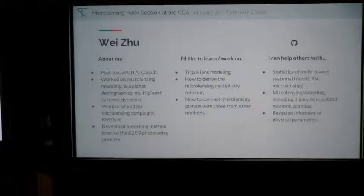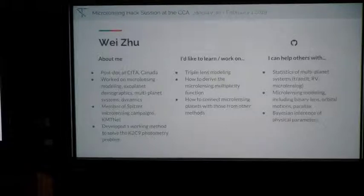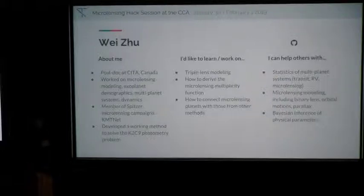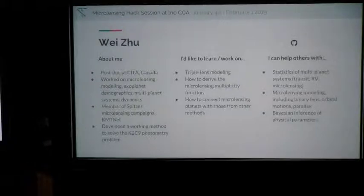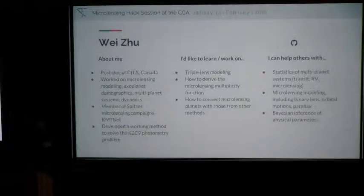I'm Wei, currently a postdoc at CITA in Toronto. I've worked on microlensing modeling and understanding the data — for example, modeling binary events and parallax with K2 and Spitzer, together with ground-based data and WFIRST theoretically. I've also done work on statistics including microlensing, transits, radial velocity, and combinations of those. I'm most interested in learning triple lens modeling and understanding how to get the microlensing multiplicity function and what we can do with it.